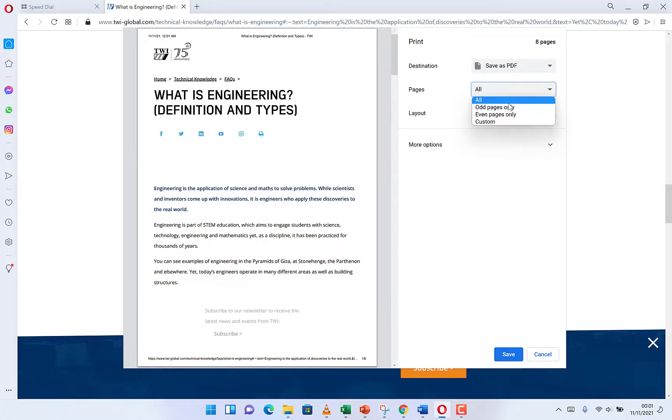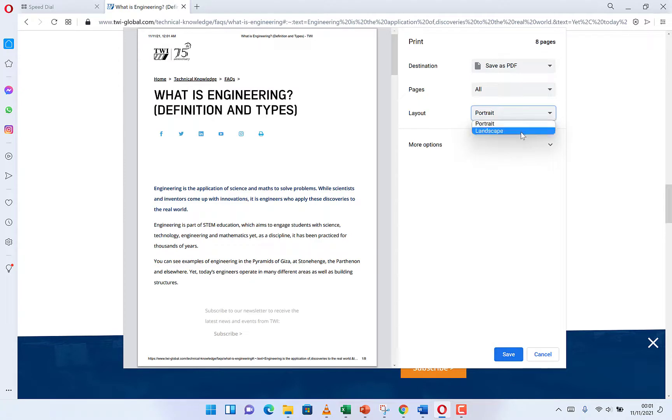It's going to be all pages or you can customize to other pages. You can use portrait or landscape accordingly and you have more options over here.